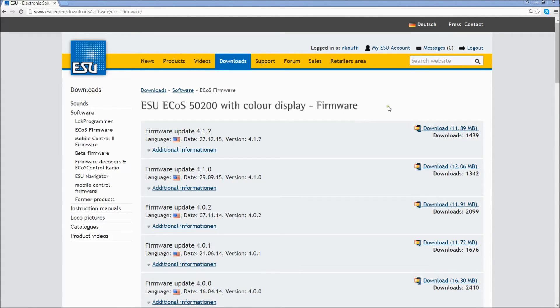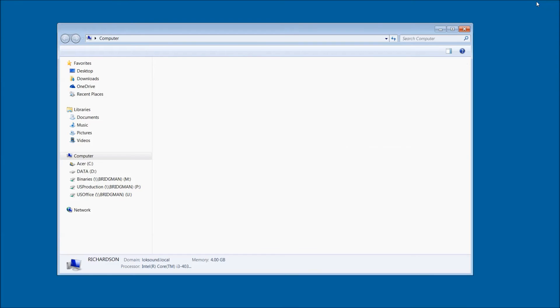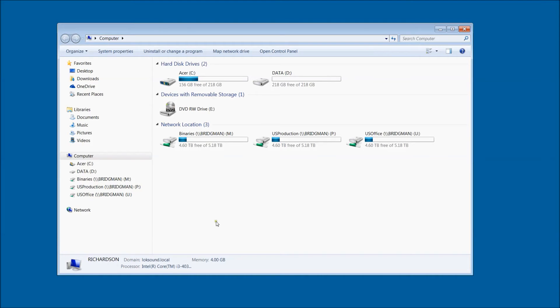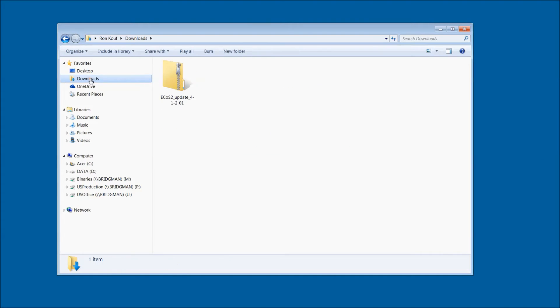Once your download is finished, go ahead and minimize your web browser. Open up Windows Explorer. Go to your Downloads folder and you will see the new firmware download is a zipped file.